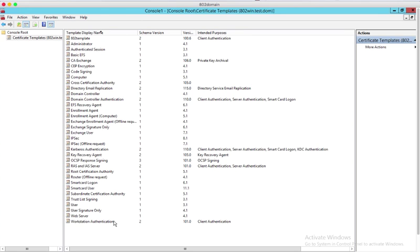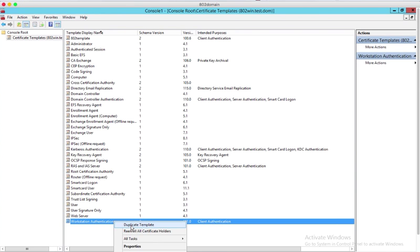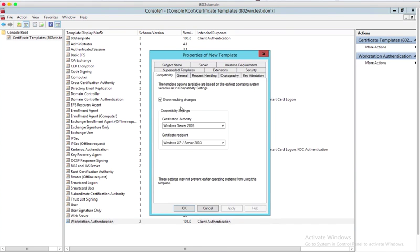So we begin by setting up a certificate template. You may skip this part if you already have a certificate template that is currently being used. In the Certificate Templates console, right-click the Workstation Authentication Certificate item and select Duplicate Template.